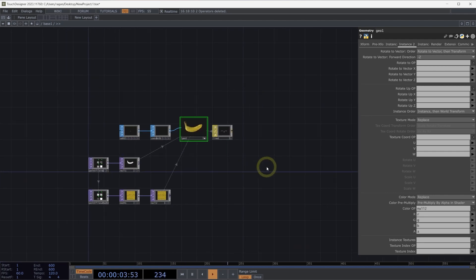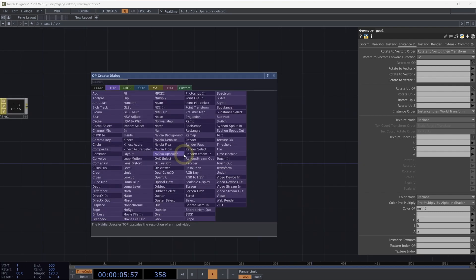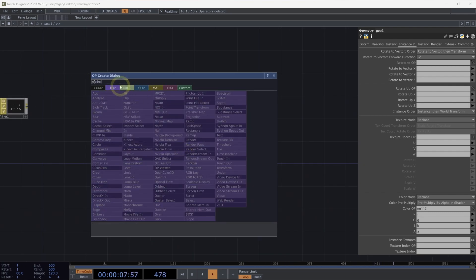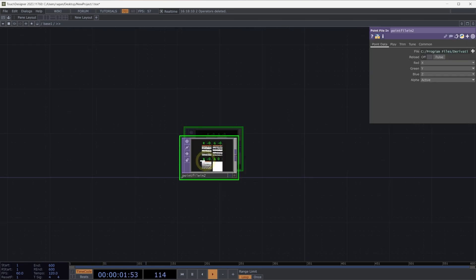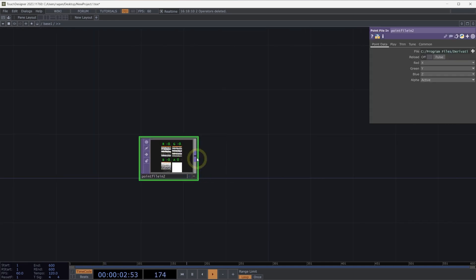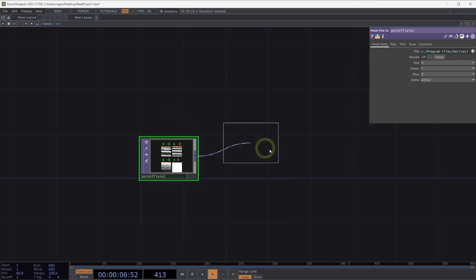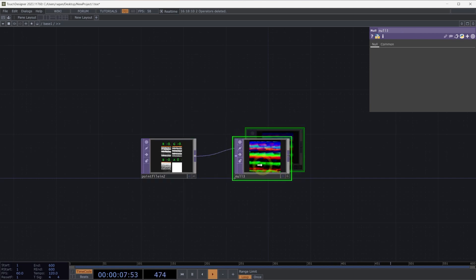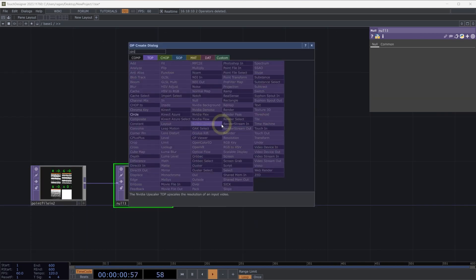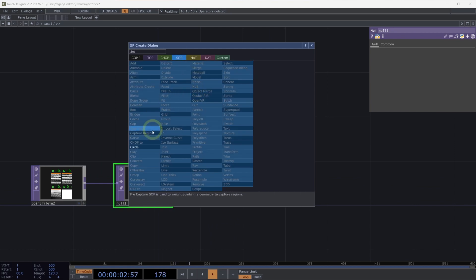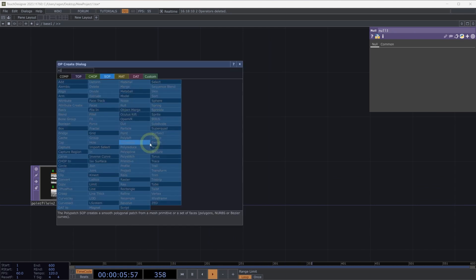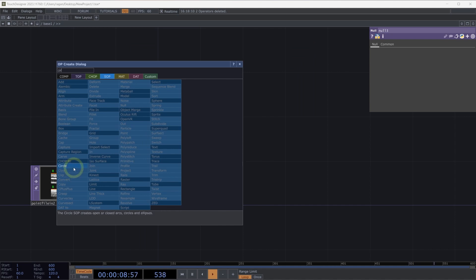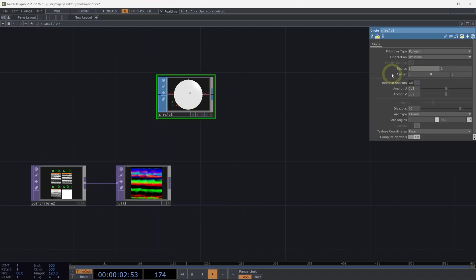Let's take a look at another operator. Let's use again our point file in top to add a point file, some point files into our network. Here we'll connect this to a null top. And this time, instead of using a point for our instances, let's instead use a circle SOP. With our circle SOP added to the network, let's go ahead and turn down its radius. On our circle SOP, let's turn the radius down to 0.06 for both X and Y.